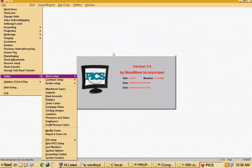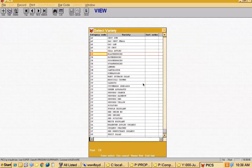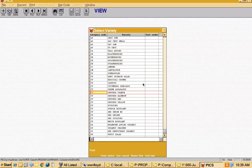Once you've set up your categories, the next thing is what the produce industry calls varieties. If you think about berries, I have a category called conventional berries with blackberry, blueberry, gooseberry, and strawberry. For apples I've got Gala. In peppers I've got rainbow, red, yellow, and orange. So that's what varieties are for — setting up the different types of items.